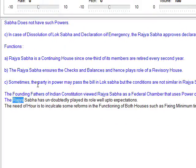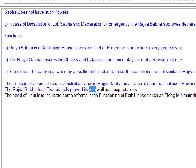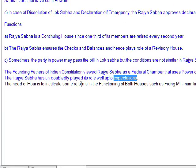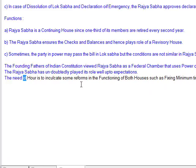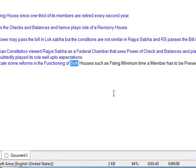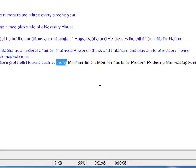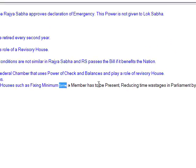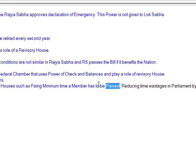The Rajya Sabha has undoubtedly played its role well up to expectations. There is a need to implement some reforms in the functioning of both houses, such as fixing a minimum time a member has to be present and reducing time wastage through legislation.